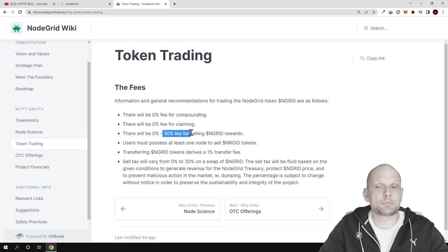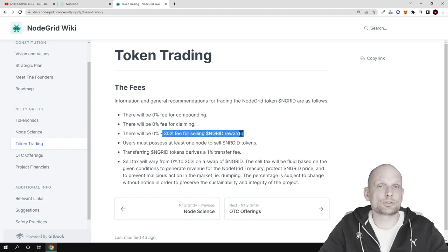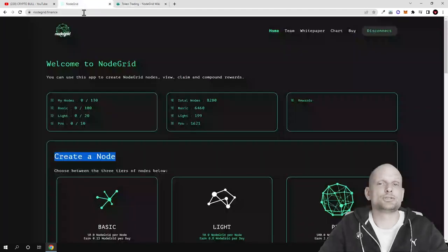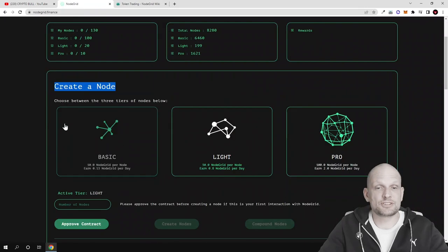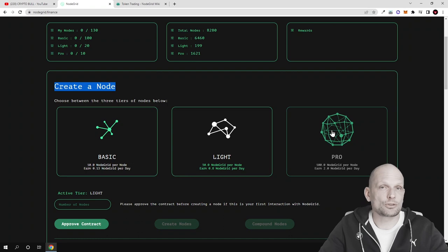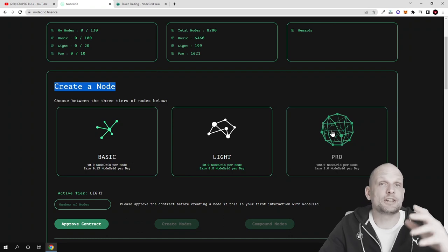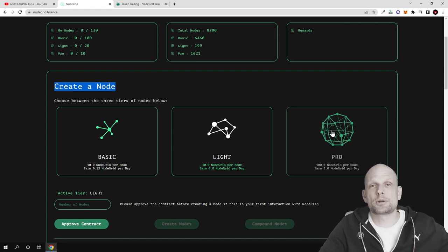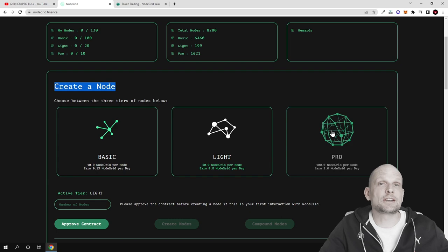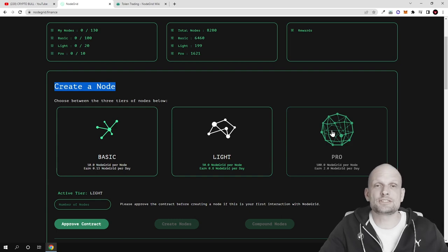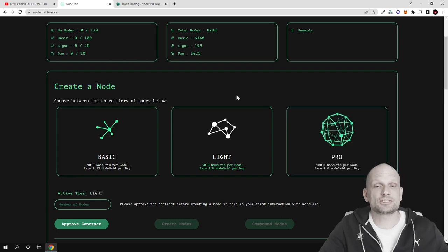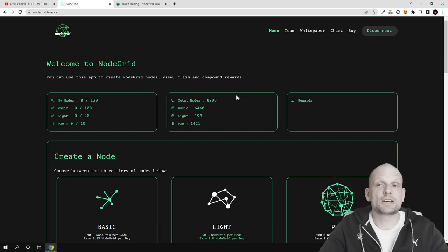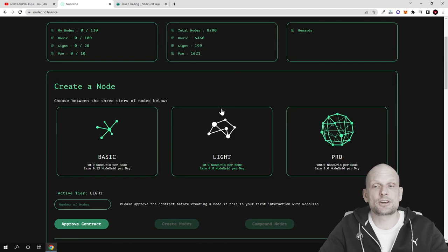But the key factor here is how they are making profits is exactly because of these sell fees. As new people are coming in and they are creating these nodes as a service, they are buying these nodes and tokens. Token price is getting more and more valuable because more tokens are getting locked and there is less and less tokens left in liquidity. That's how these types of node as a service projects are able to make profits.